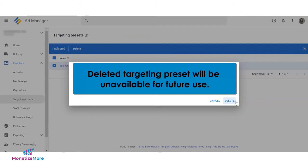Deleted targeting presets are no longer going to be available for future use. Once deleted, you will no longer be able to recover it as the action is permanent and irreversible.